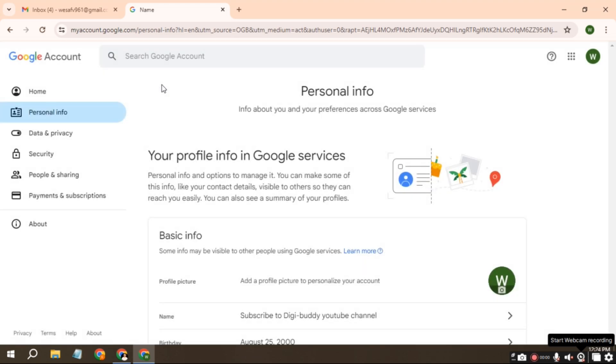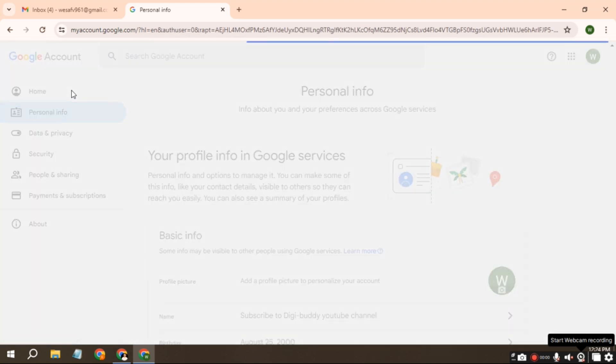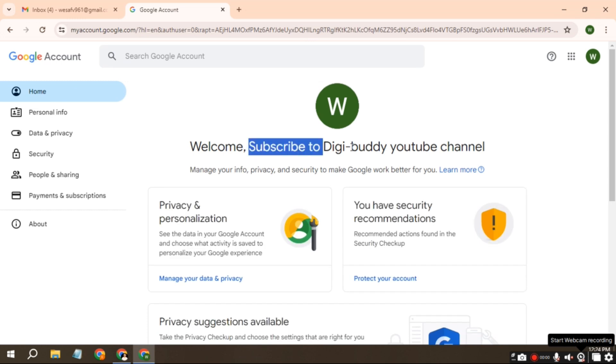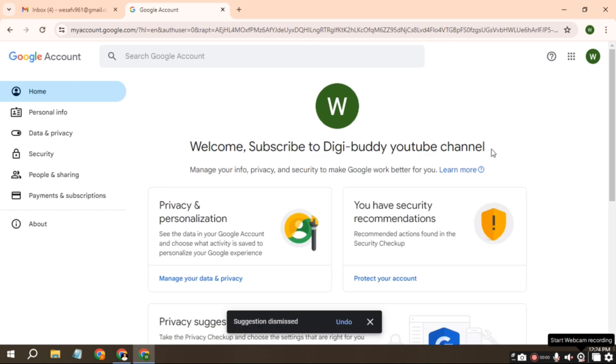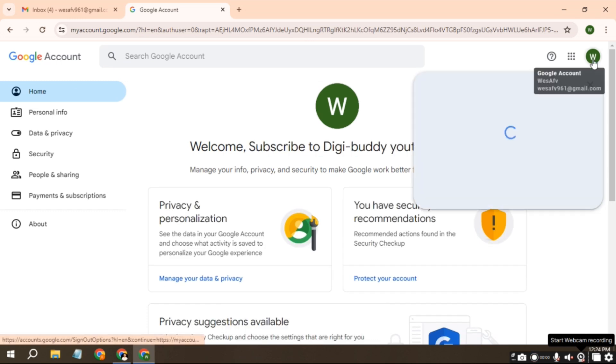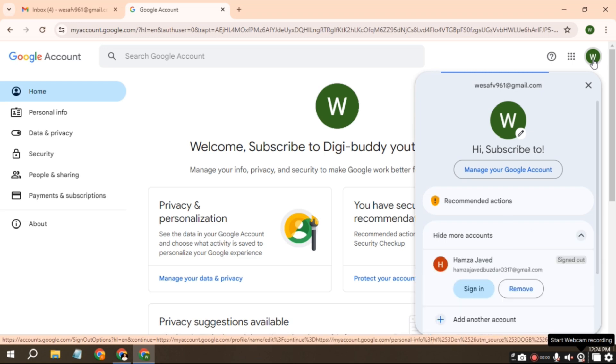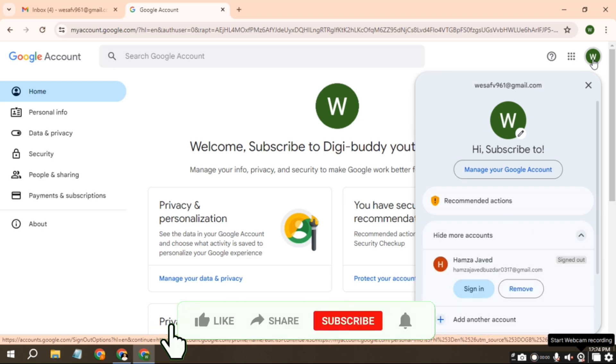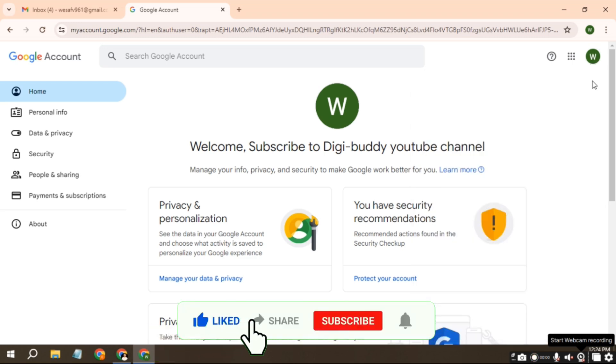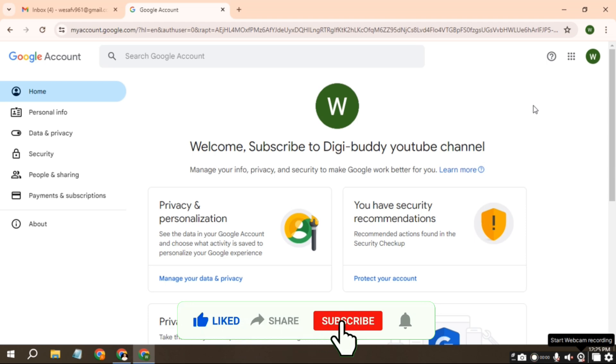As you can see, the Gmail account name has changed to what you said earlier. If you click on the profile in the top right corner, the Gmail account name will have changed as it appears on the Google account management page. Your Google account and Gmail account will use the same name.